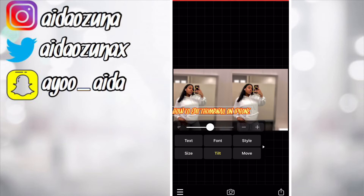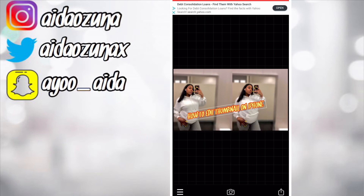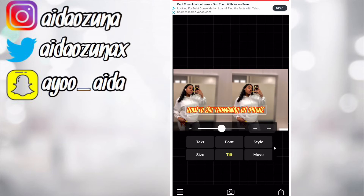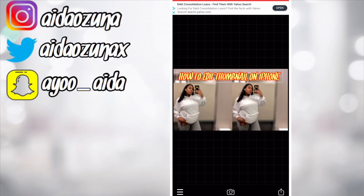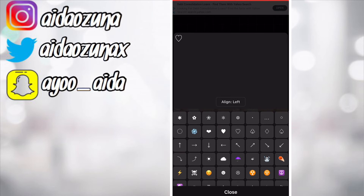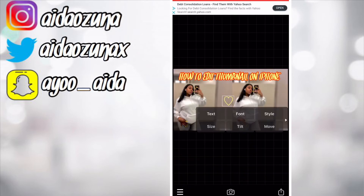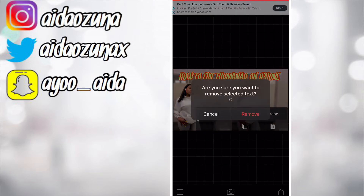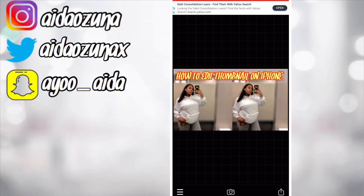Position the text where you want — there are so many options, you can tilt it, move it around. I'm going to keep it simple and keep it up at the top. You can also add symbols, but I don't really do that. Go ahead and save.